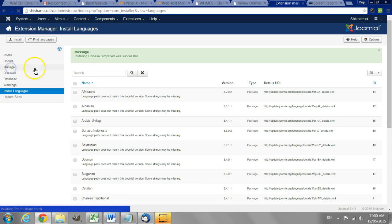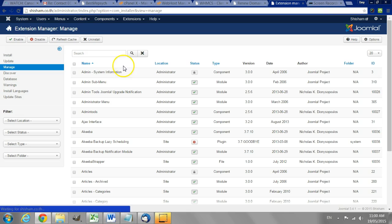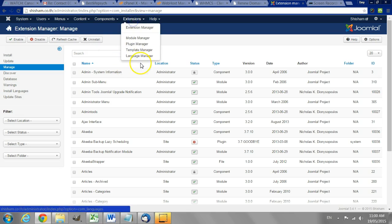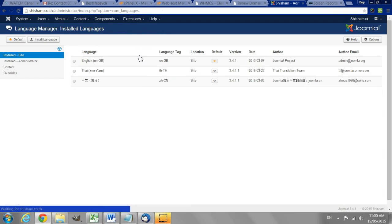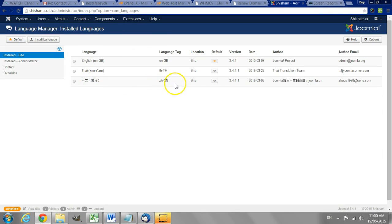Okay let's look at the languages again. Go to the language manager. Now we can see that Chinese is installed.